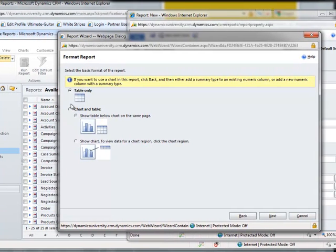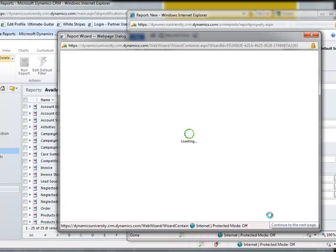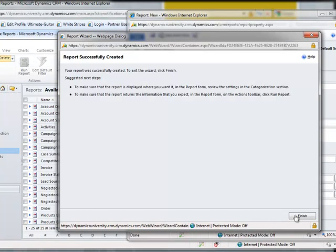Now, because my data doesn't have any numerical values, so to speak, I'm not going to have the option here to select a chart or a table. If, for example, I was using sales opportunities as my primary entity, in that scenario I might be able to do some sort of aggregation based off the estimated revenue. But in this situation, we'll keep it just as a table only. And I'll click Next, click Next again, and then click Finish.